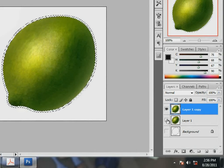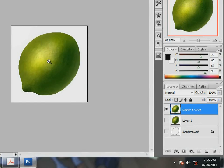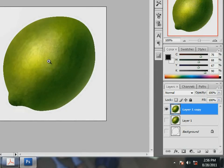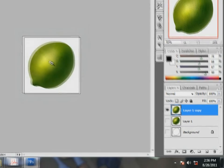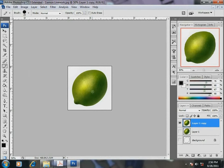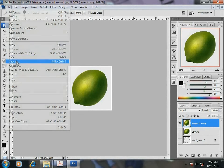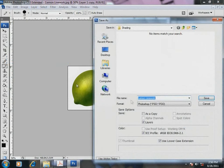Finally, let me deselect using Ctrl D. The lemon looks so real now. I save the final image in PSD and JPEG format.